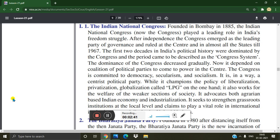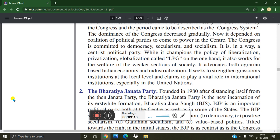The dominance of the Congress decreased gradually, and it came to depend on coalitions to come to power at the center. The Congress is committed to democracy, secularism, and socialism. It is a centrist political party. While it champions liberalization, privatization, and globalization — called LPG — it also works for the welfare of the weaker sections of society.